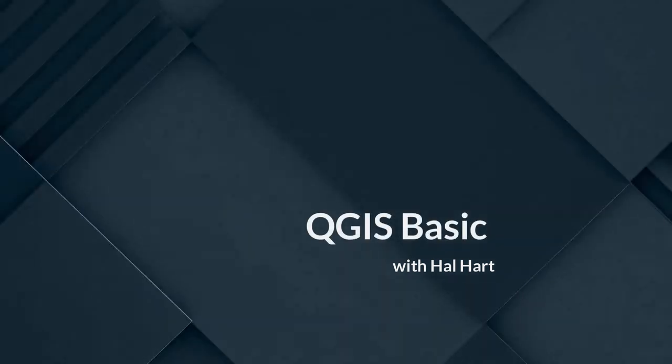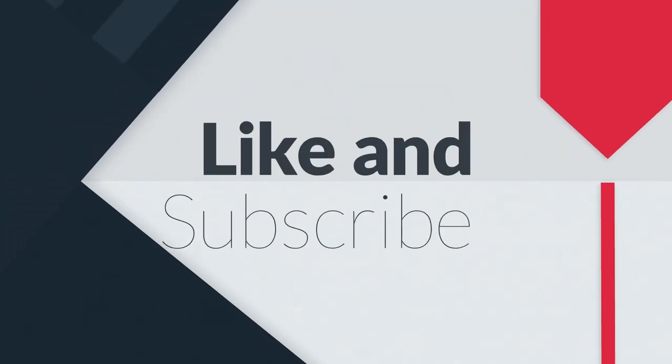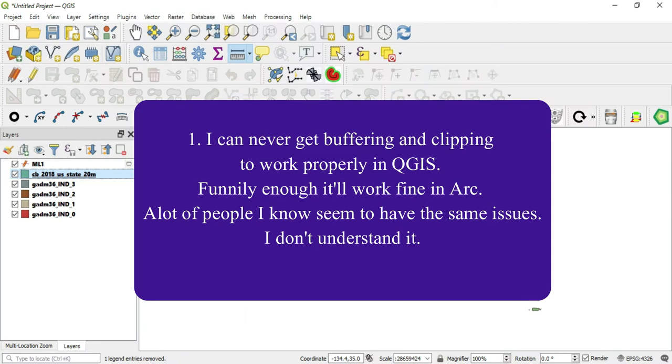What's up guys this is Hal Hart back with another video. Before we get started make sure that you hit that like button and subscribe for more video content. In this video I am answering or really collaborating with my viewers here because they gave me some questions.